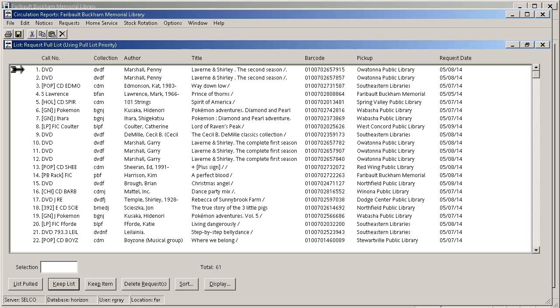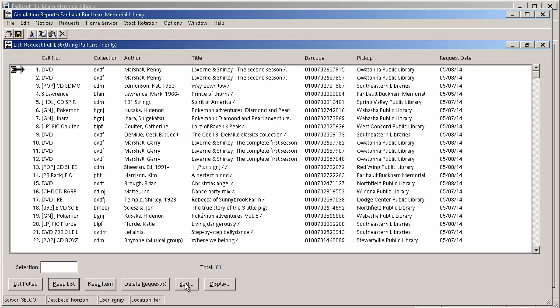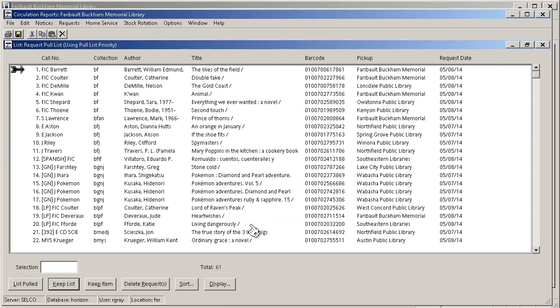And here is my pull list. I'm pretending to be from Faribault Buckle Memorial Library today, since they've got lots of items on their request list. You can see that there's no real rhyme or reason as to how this list is ordered. So I'm going to sort by collection and then by call number. This way when I'm going through my library it's easy for me to grab all the Book Fiction books, and then Book Fantasy, Fiction Juvenile, and so on. And it's all in order for me.